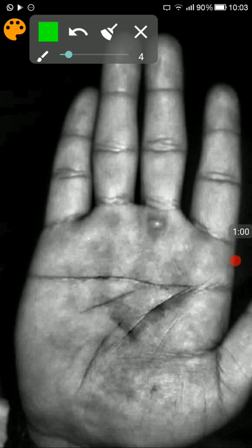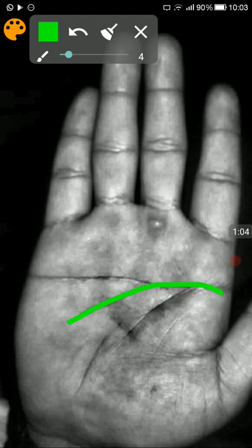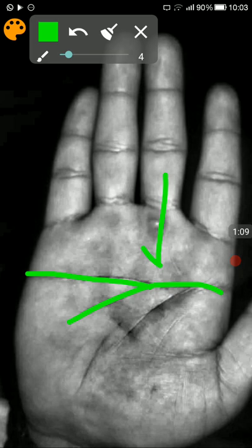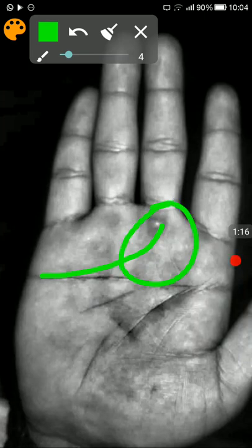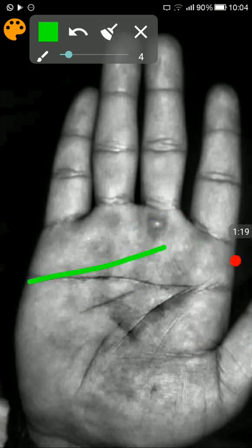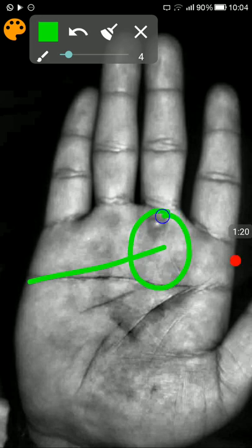The major sign which we see out here is this is the headline and this is the heart line. The heart line is starting under the mount of Saturn. Generally if the heart line is starting somewhere out here it is considered to be a good sign. If the line was starting somewhere out here under the mount of Saturn, again a good sign.